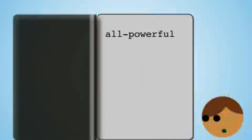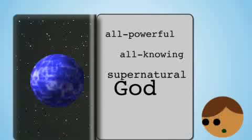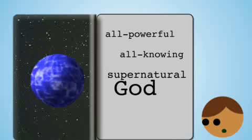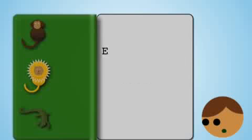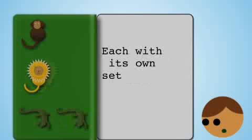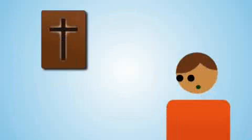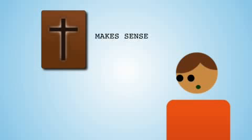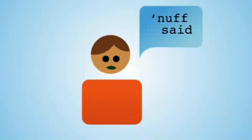The Bible reveals that the all-powerful, all-knowing, supernatural God created the heavens and the earth out of nothing and all life according to its kinds, that is, each with its own set of genetic information. So again, what the Bible reveals makes sense of what we see and understand. Evolution does not. Enough said.